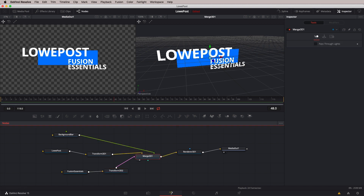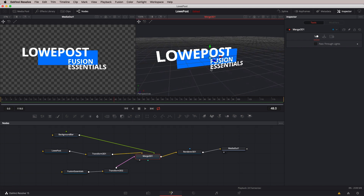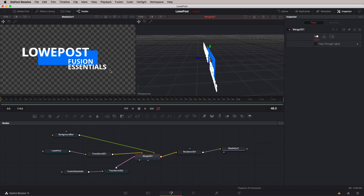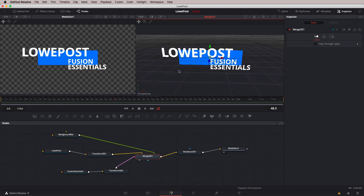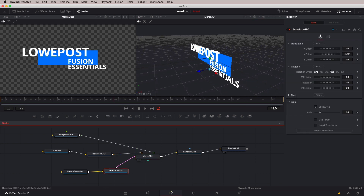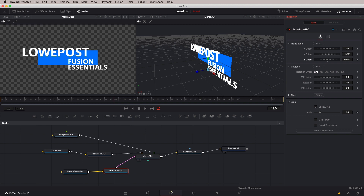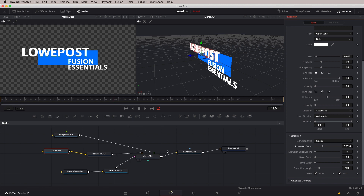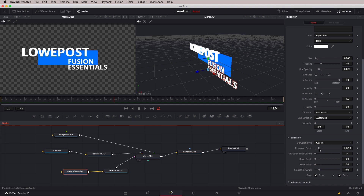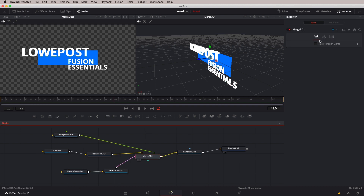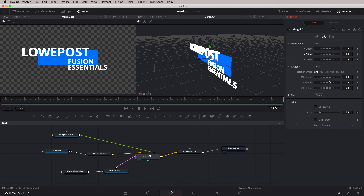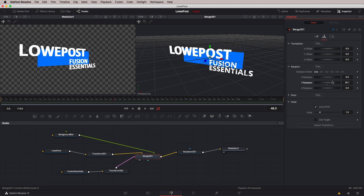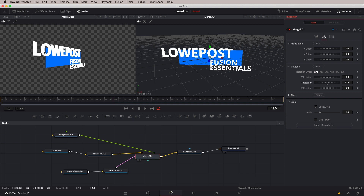I'm going to add a Transform 3D node for Fusion Essentials and adjust its position in 3D space. Let's get the Merge 3D node back up on our right viewer, and holding Option we can now see how everything is placed. You'll notice that Fusion Essentials is sitting directly on the bar, so let's bring it out ever so slightly by adjusting its Z offset — it doesn't need to be at the same place as Low Post. Kind of like that — very, very nice.